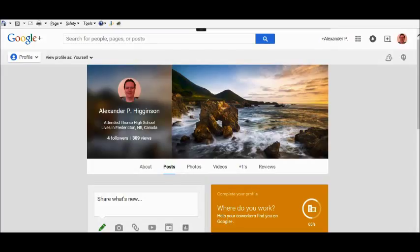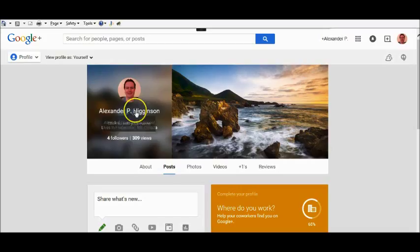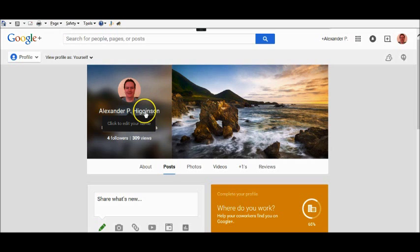That's where I am right now - I'm on my personal profile home page of my Google Plus profile. What I do here is, you see if I click on my name here, it says 'Click to edit your name.' So if I just click on that,